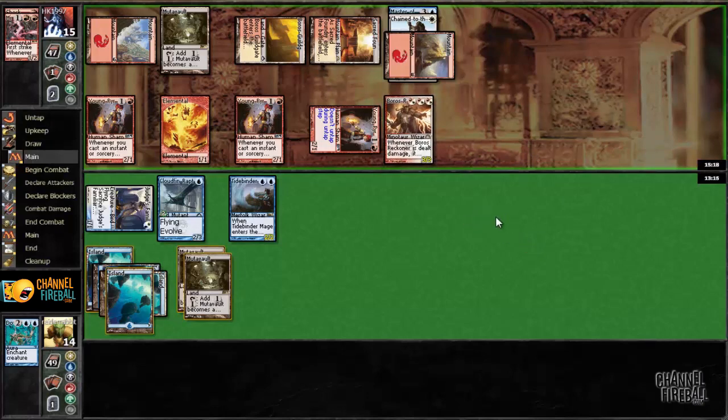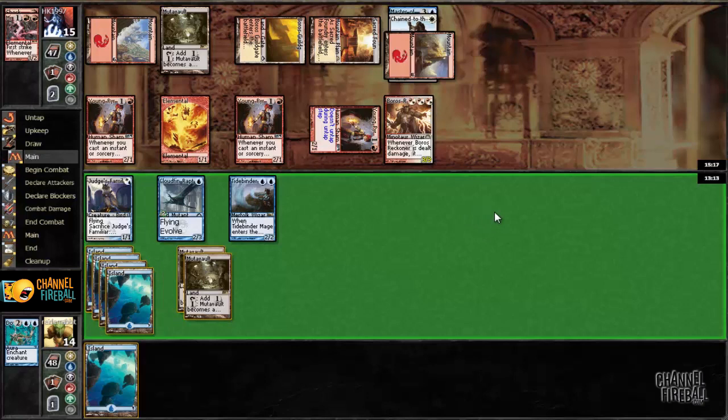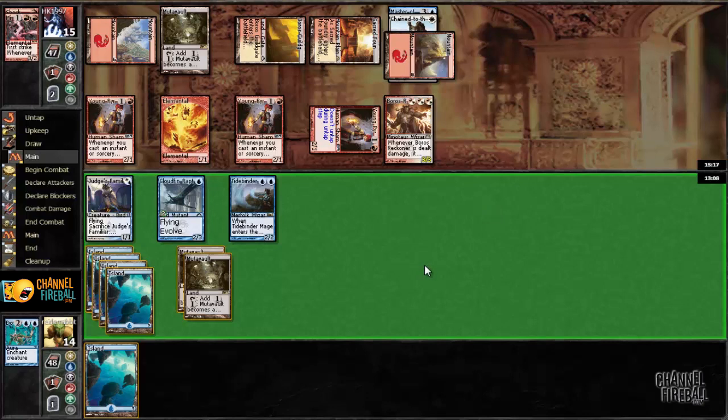Kind of wishing I had saved that Tidebinder Mage, but so easy for him to just burn it anyway. So what, now do I have to race in the air? I have to leave Cloudfin Raptor back or else he just has free reign to attack with everything, pretty much.